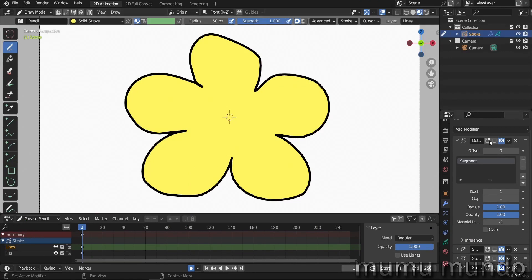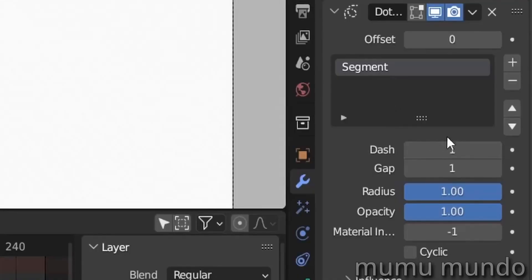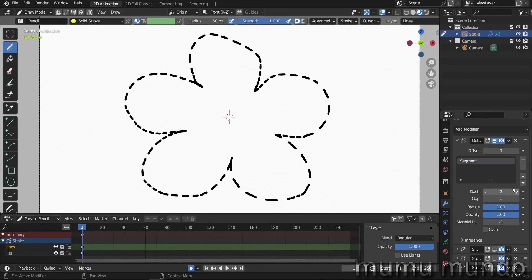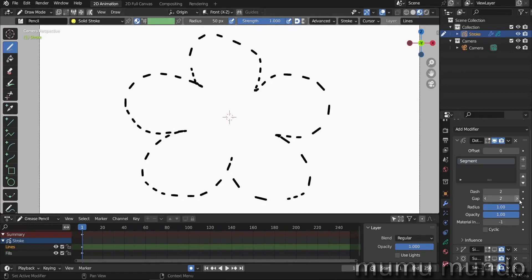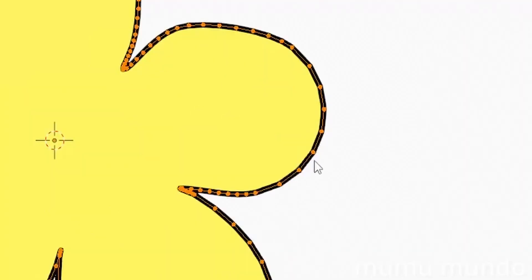So what does the dot dash modifier do? Let's enable this modifier and you see that it added a lot of dots here. If the value of dash here is one it will create dots, more than one it will create dashes. The gap can also be one or two or more. If you go to edit mode, you see that the gap is located between these vertices and this one, and the dash is also between two vertices.